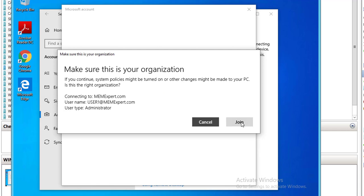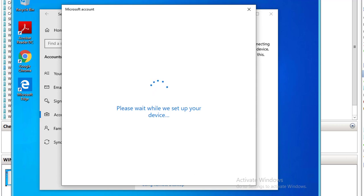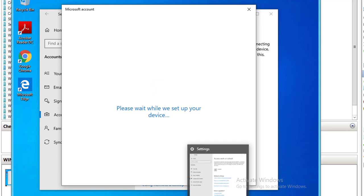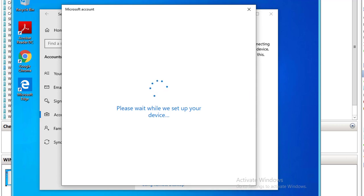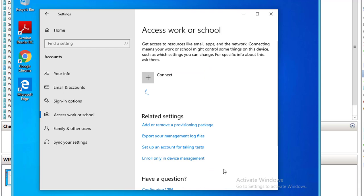Alright, click join. As you can see, this device is connected to Contoso and it's ready to go. Click done.